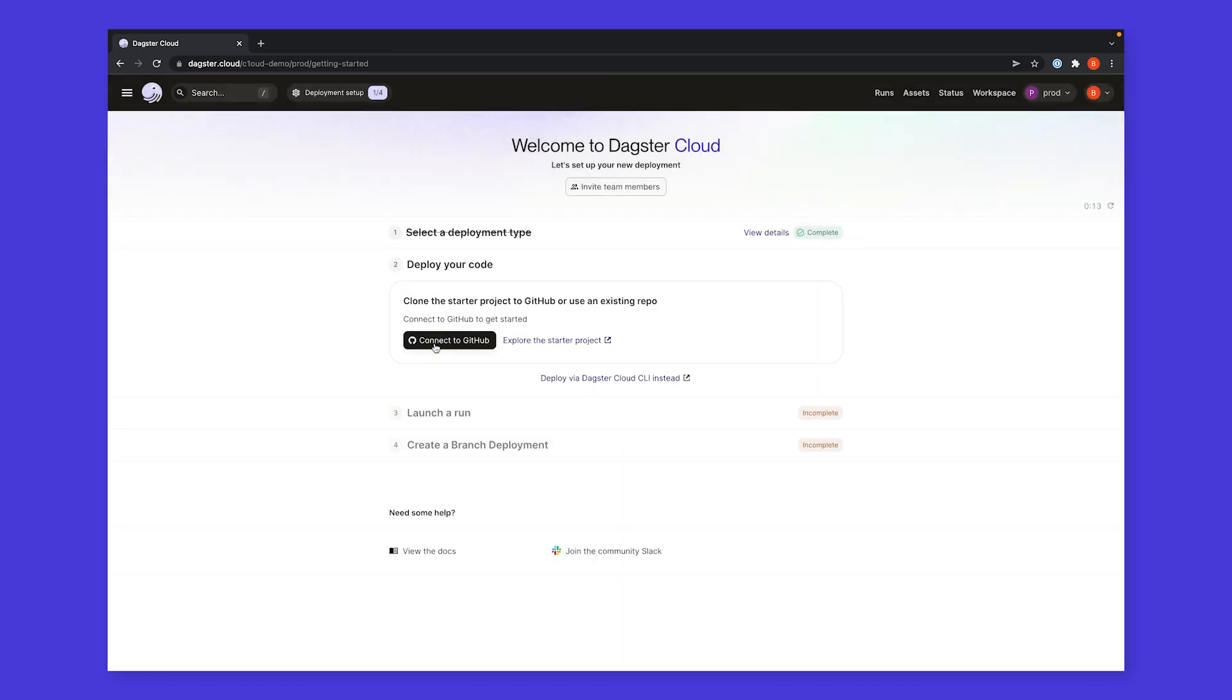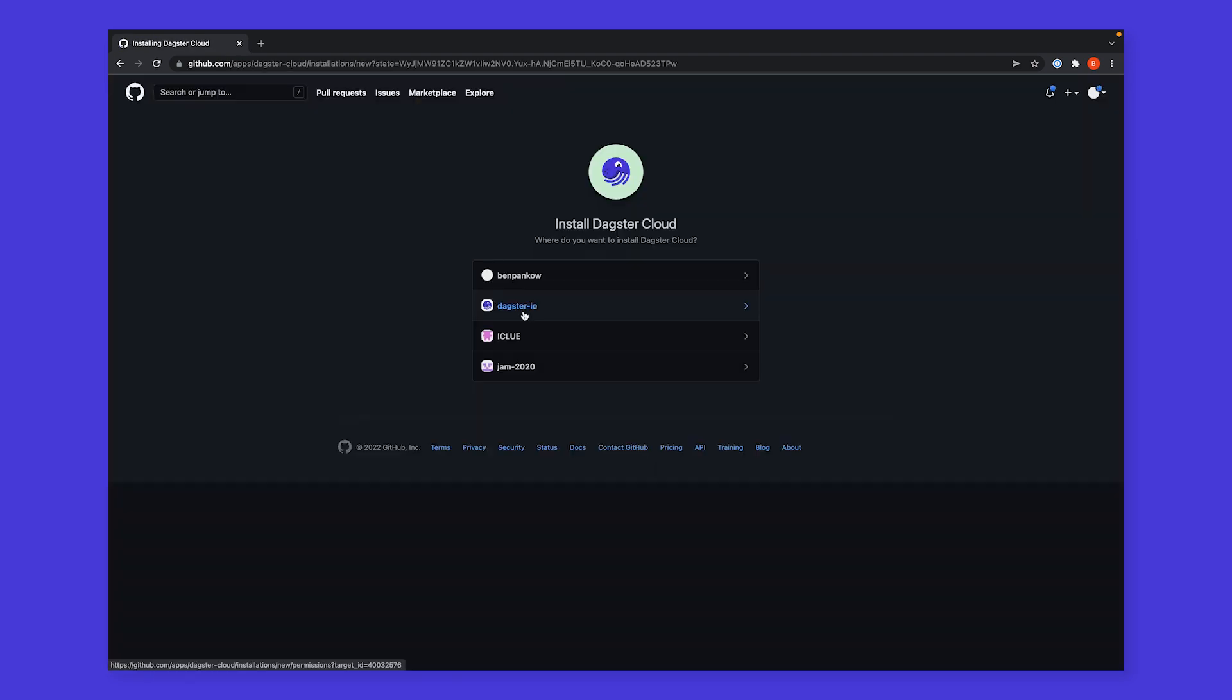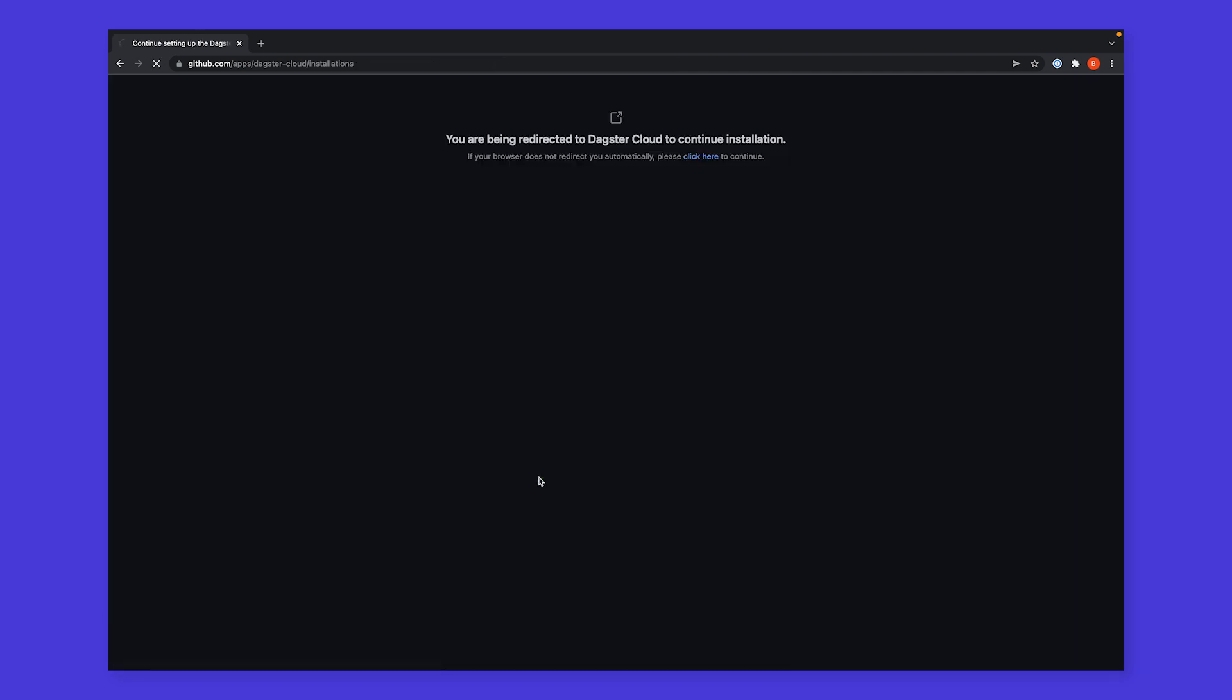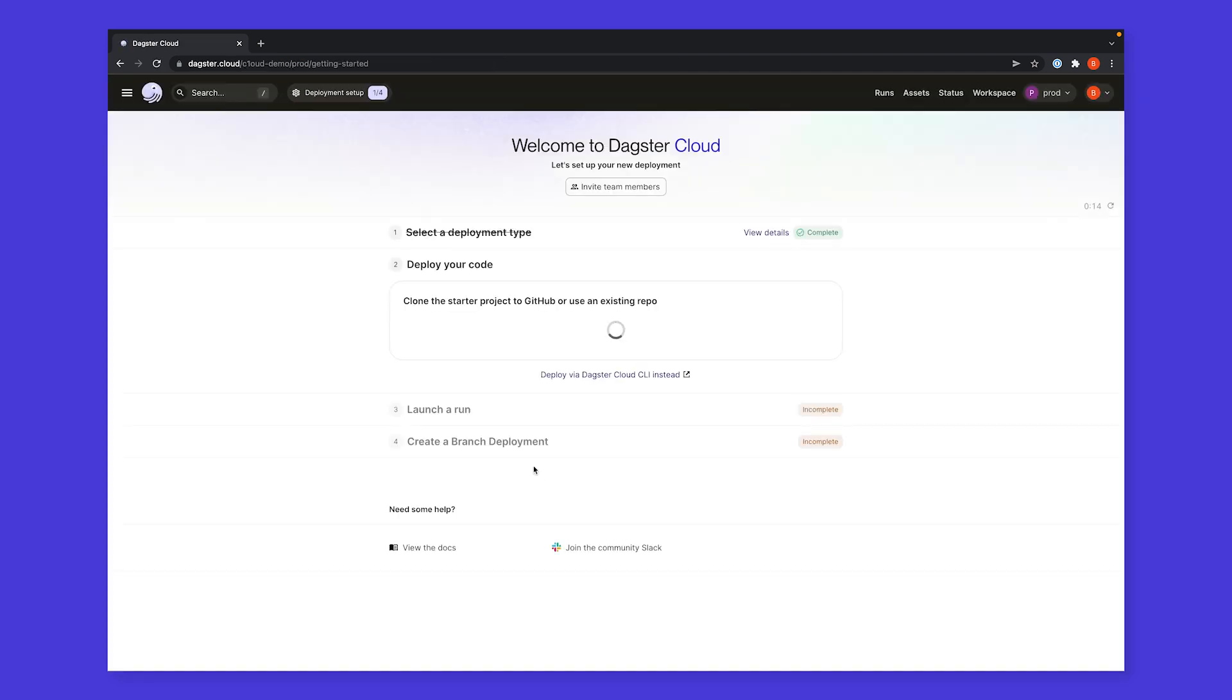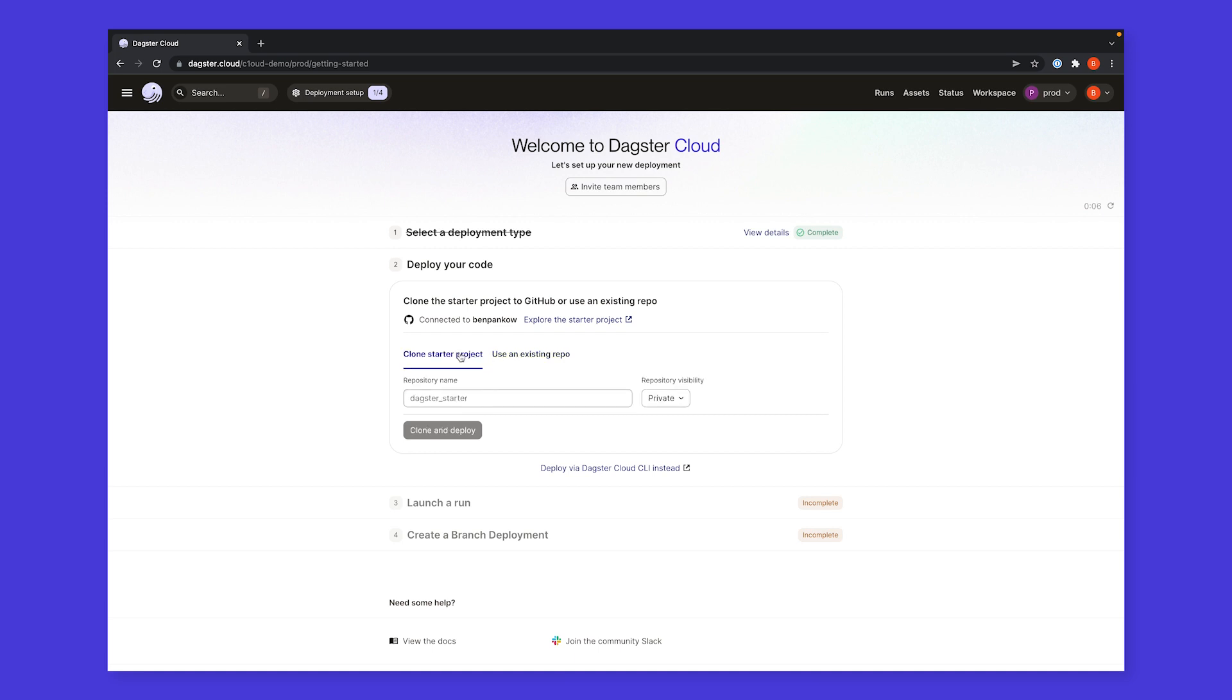Next, we'll connect our GitHub account. We could load some pre-existing Dagster code, but we'll instead have Dagster Cloud template some example code in our account for us, automatically set up with CI/CD.